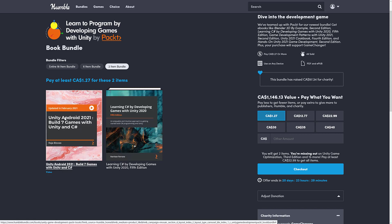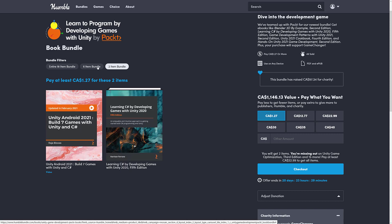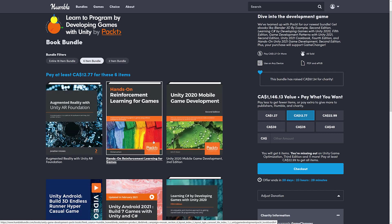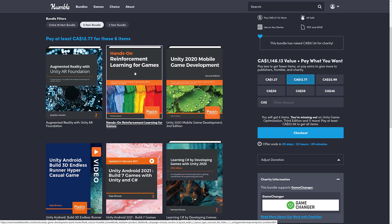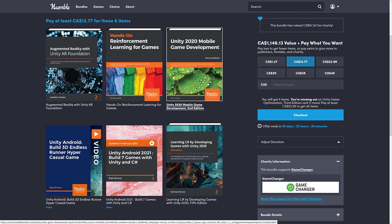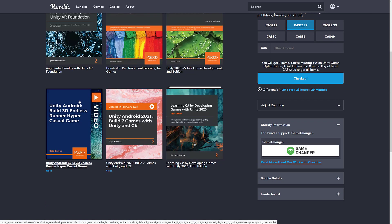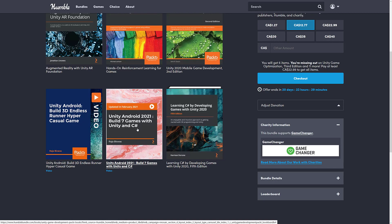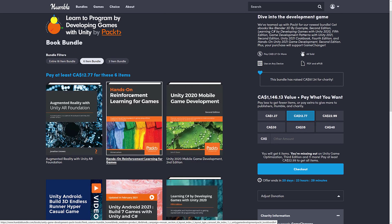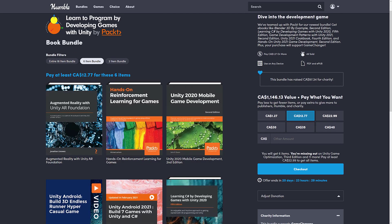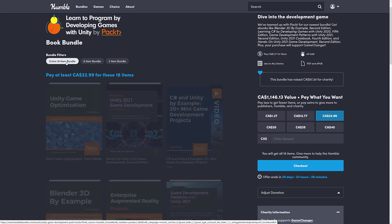At the one dollar tier, you're getting Unity Android 2021 Build Seven Games with Unity and C Sharp, and learning C Sharp by developing games with Unity 2020. We jump up a tier, you're getting Augmented Reality with Unity AR Foundation Hands-on Reinforcement Learning for Games. Unity 2020 Mobile Game Development. Unity Android Build 3D Endless Runner Hyper Casual Games. Again, that's a training course. That's a training course as well. So that's at eight or nine dollars US.